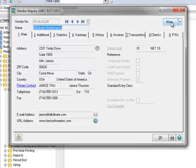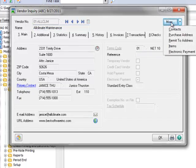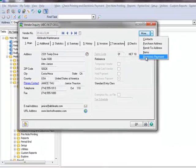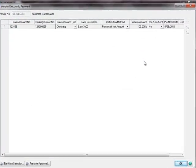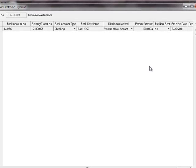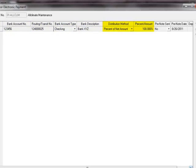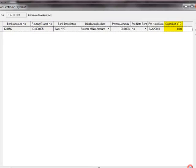Now we'll click on More and choose Electronic Payment. Here we can see all of the vendor electronic payment information that was previously set up for this vendor's ACH transactions. It includes the bank account information, distribution method and amount, pre-note status, and amount deposited year to date. Notice that the pre-note has not yet been sent.